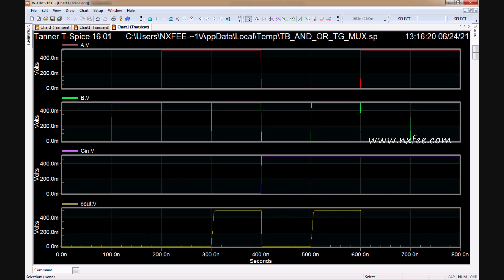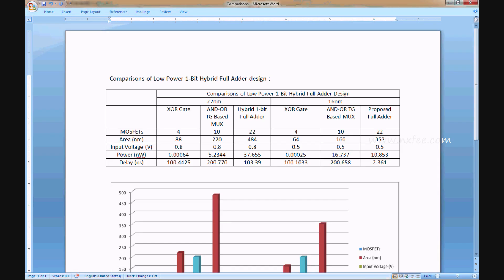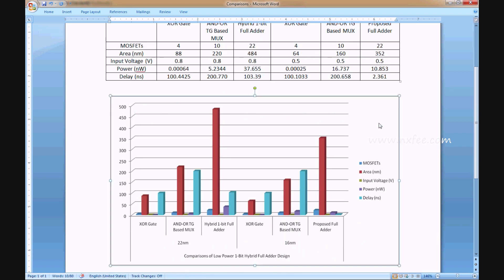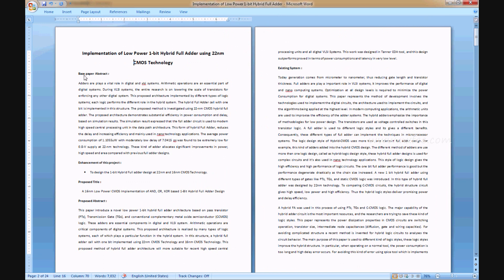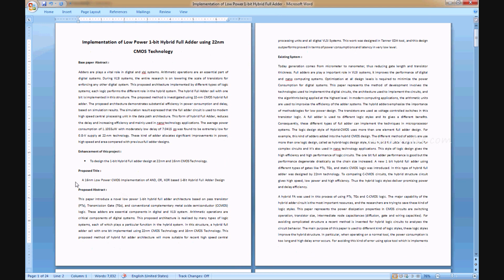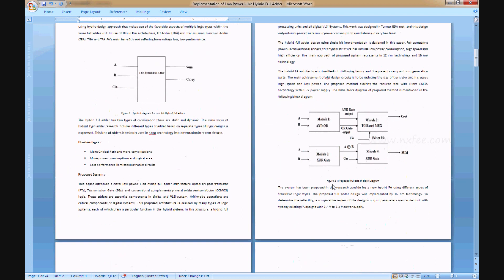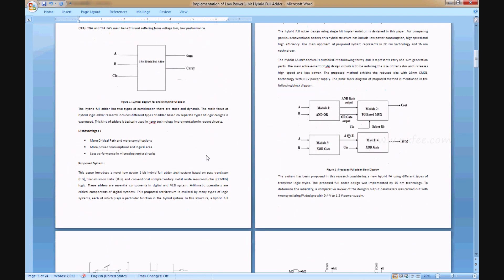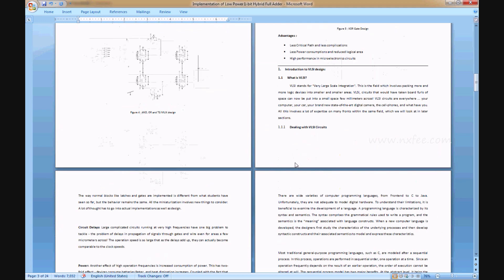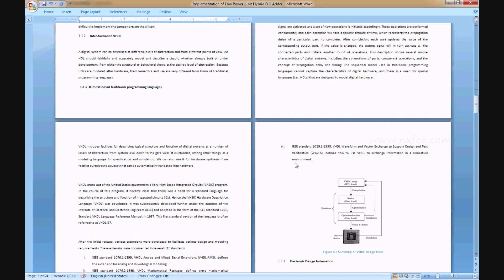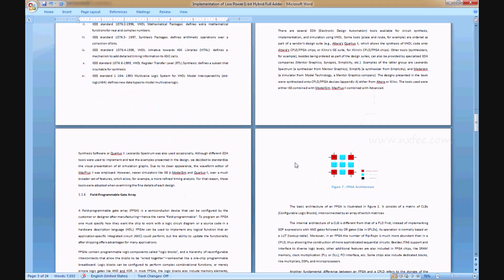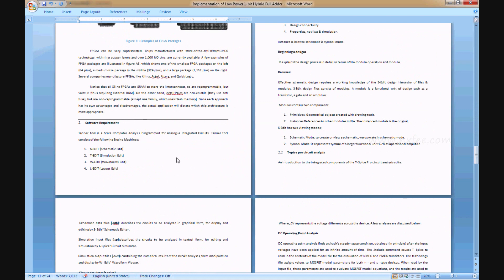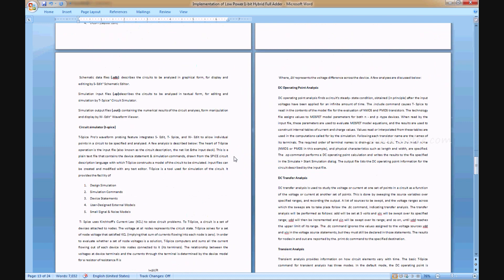We have taken all the comparison parameters and put them in this table. This is a comparison table for XOR gate and OR-TG based multiplexer hybrid one-bit full adder for 22 nanometer and 16 nanometer, with comparison analysis charts. We have written an abstract document for this project with the research paper abstract, enhancement, proposed title and abstract, existing system disadvantages, proposed system, related notes, advantages, and software requirements.